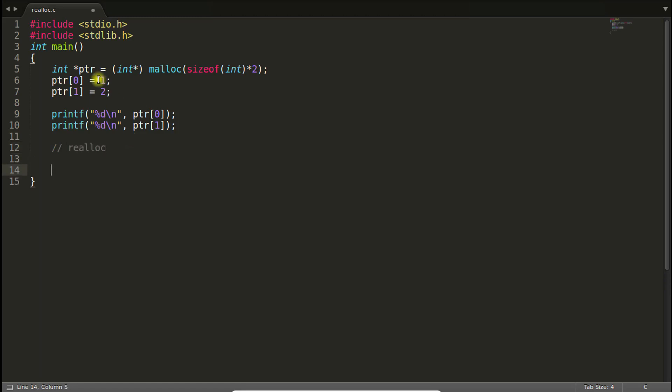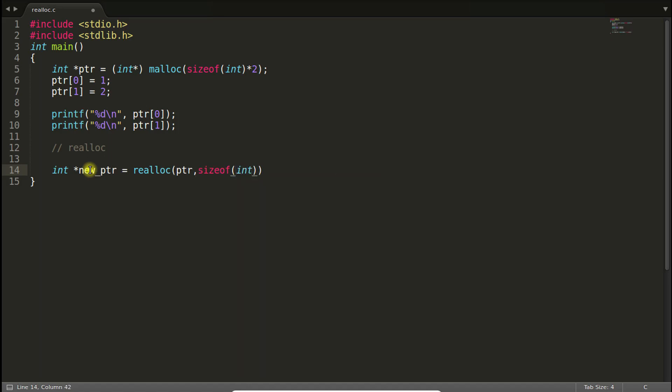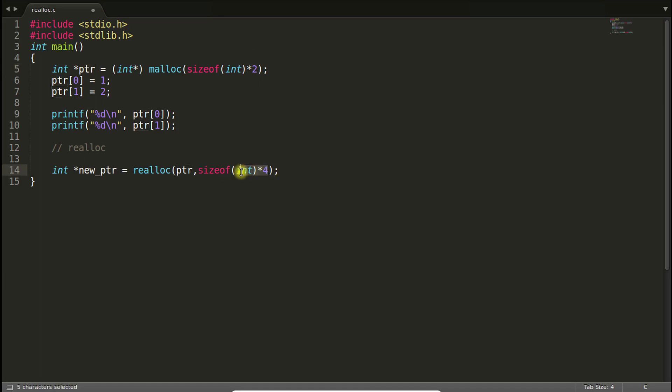Okay, let's suppose you want to increase the size of this PTR. Then what? In that case, you call new_ptr is equal to realloc, give the old pointer and the size, size of integer times 3 or 4. So before this pointer was holding two dynamically created memory addresses, now it will hold four.